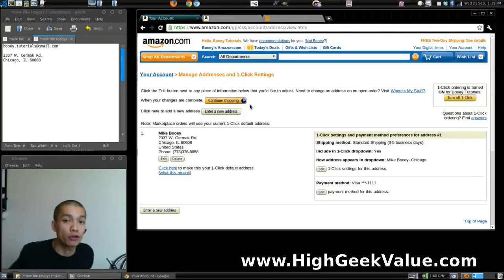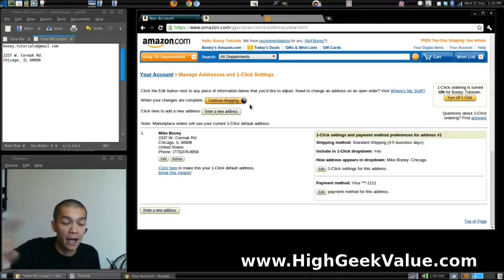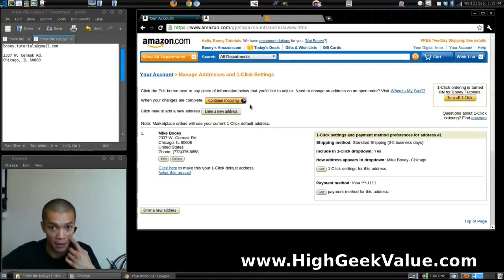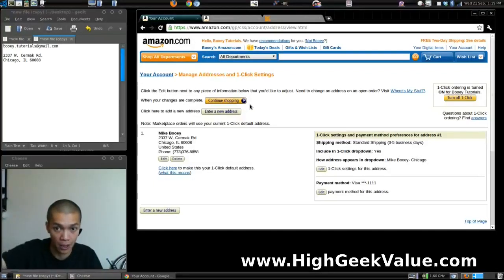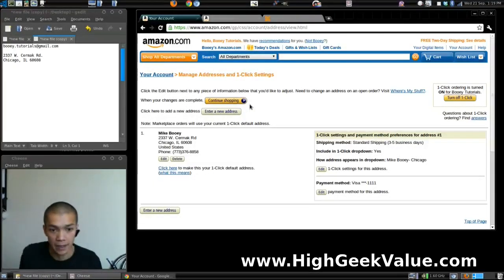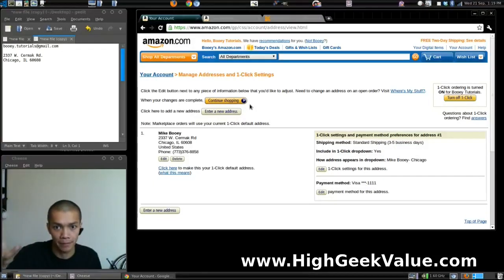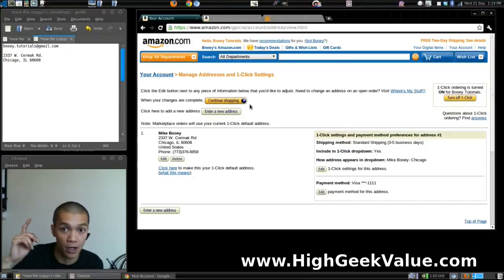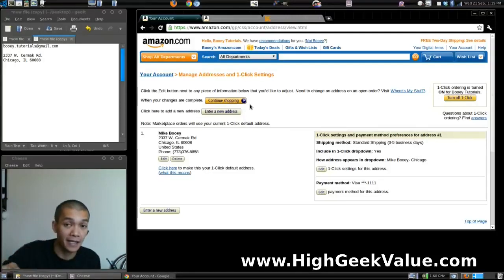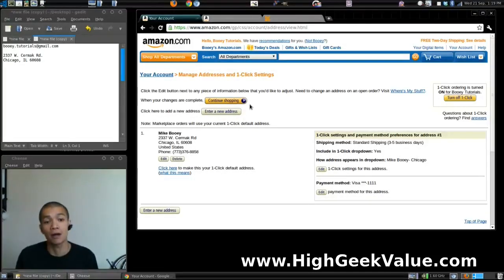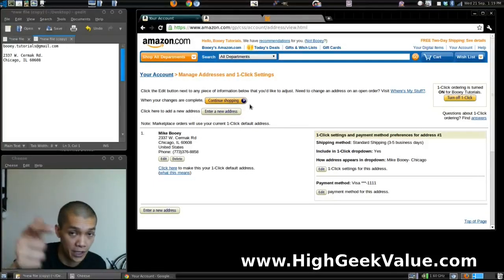Hope you enjoyed the tutorial. I'll have the credit card information up on my blog where the video will be. It's going to be on HighGeekValue.com and BowieOnline.com, so check it out there. Peace!